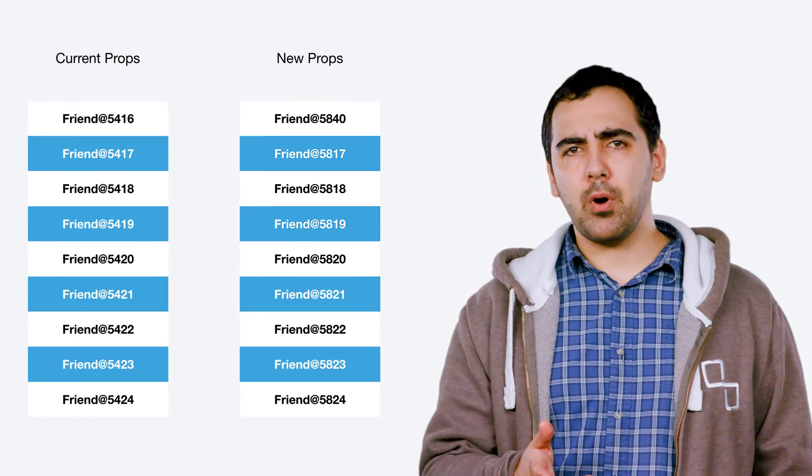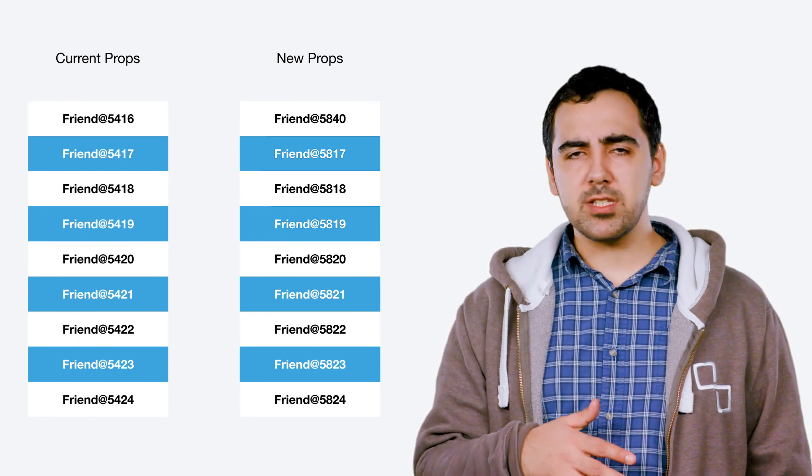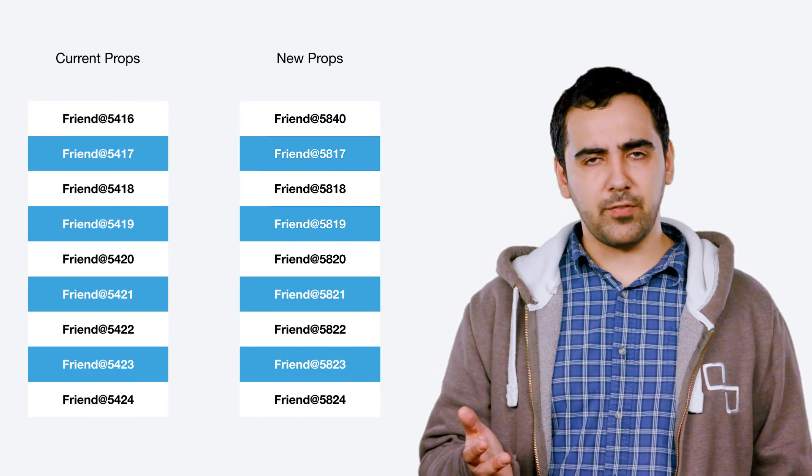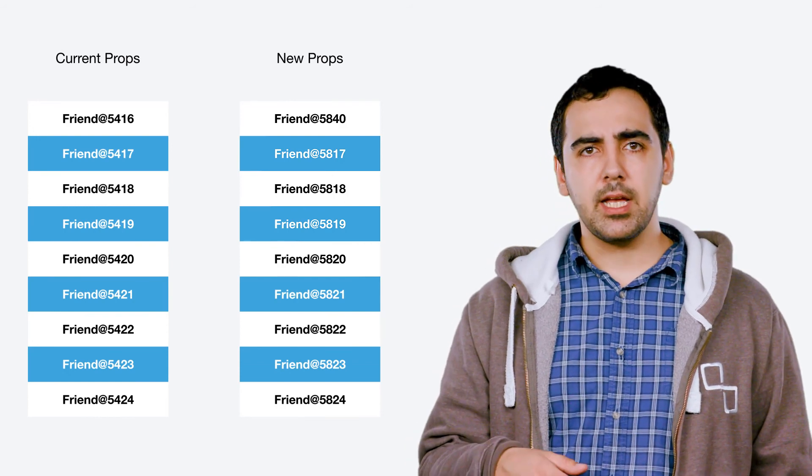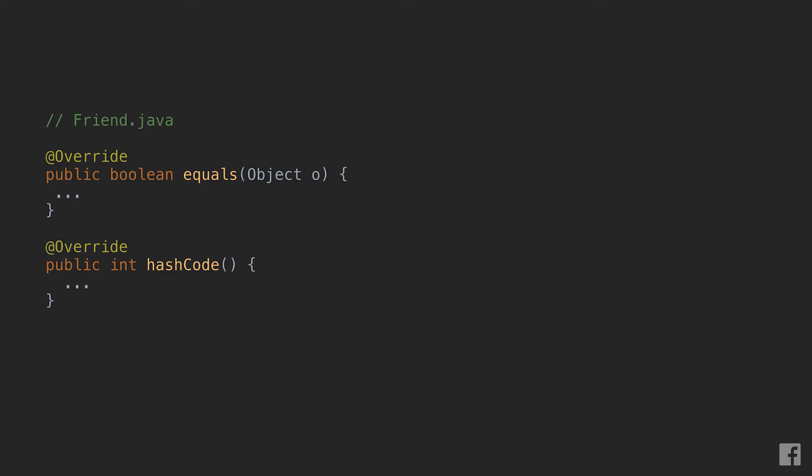Sometimes though relying on pointer equality is either not possible or not very practical for various reasons and if that's the case another possibility is just to go and implement the equals and hash code on the model object directly. If two models that have to be compared are not pointer equals sections will still try to figure out whether they actually need to re-render by calling equals on them.